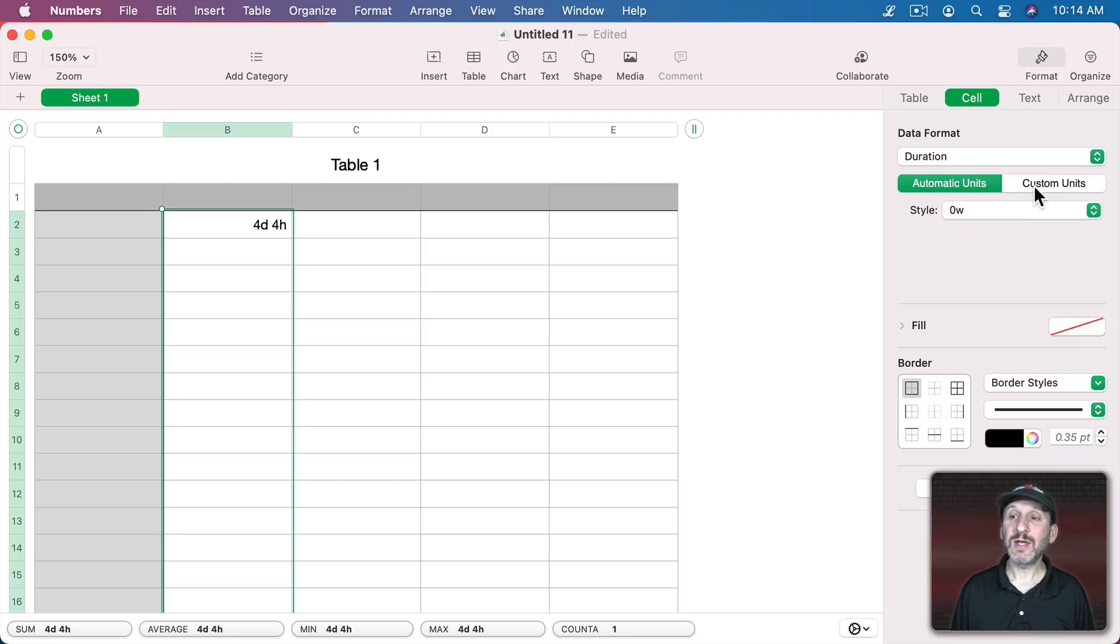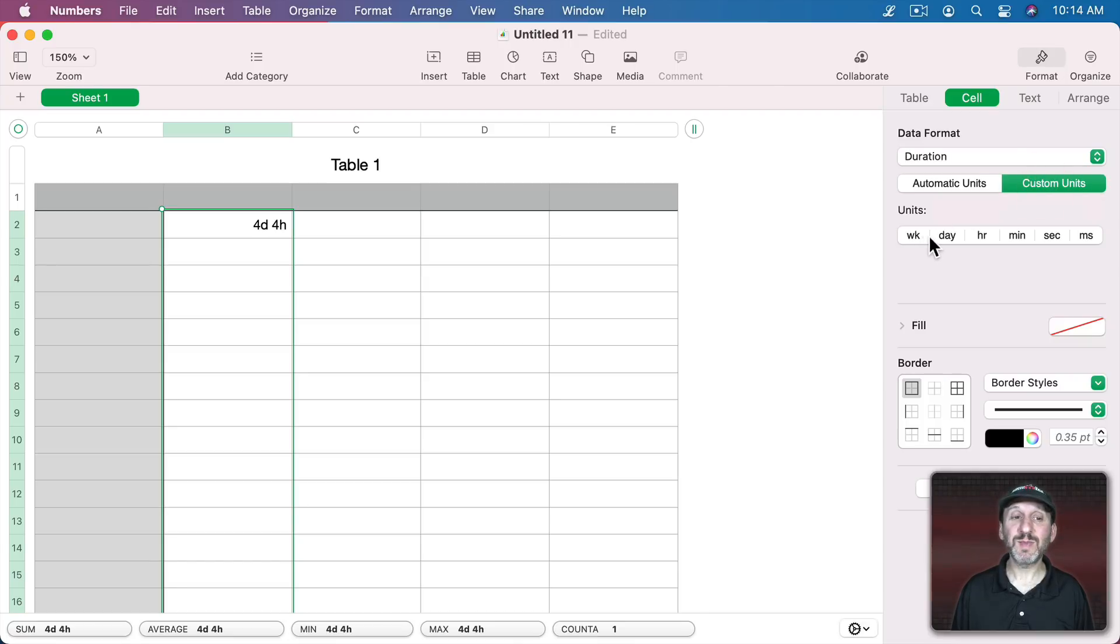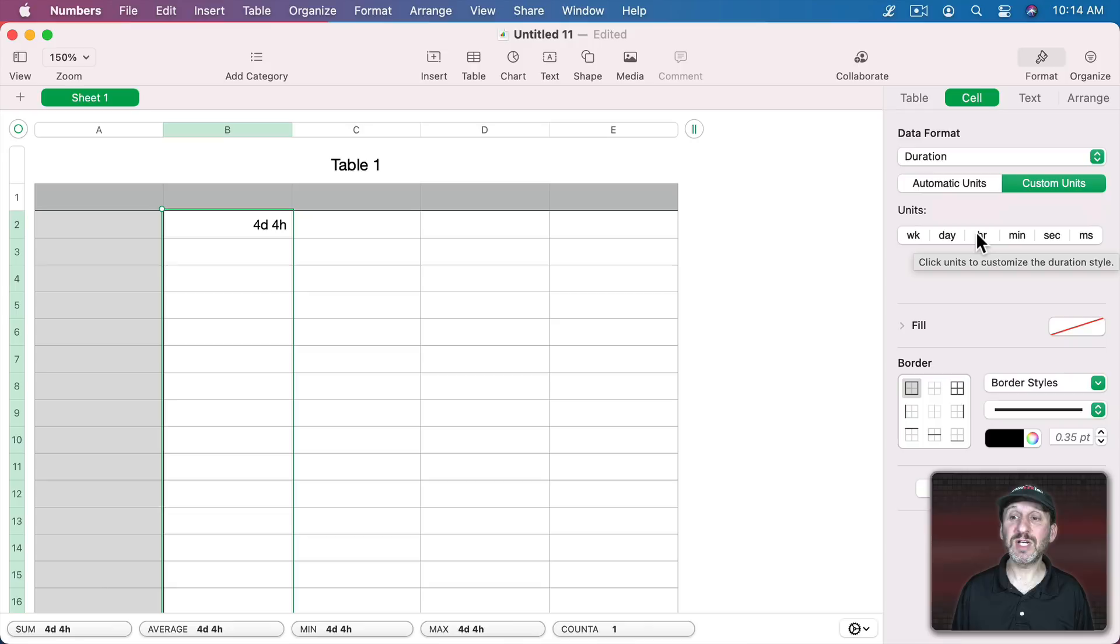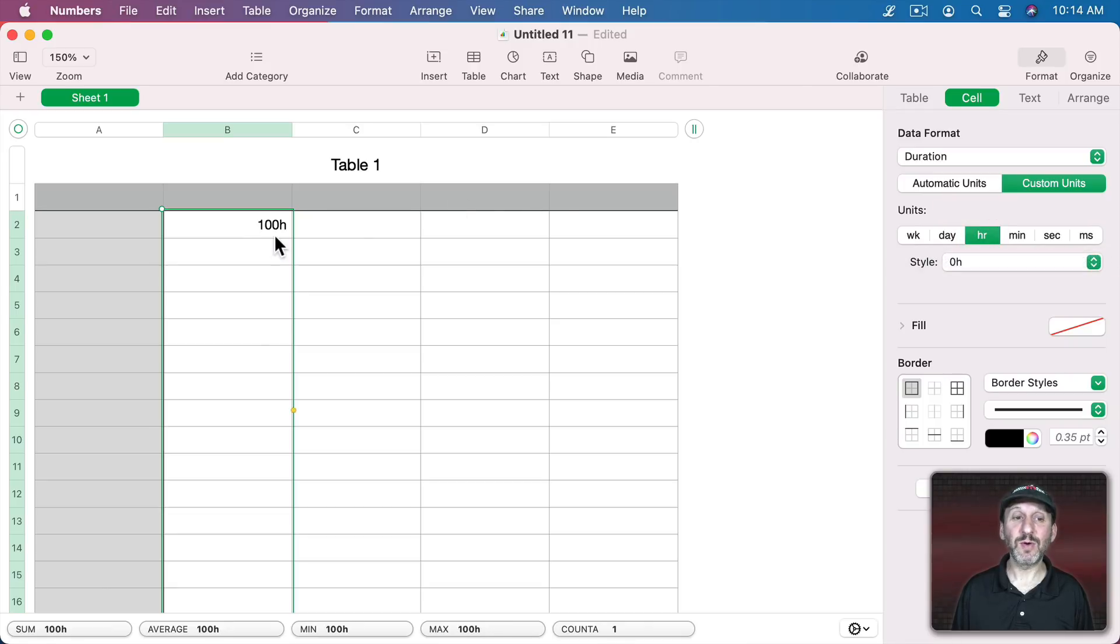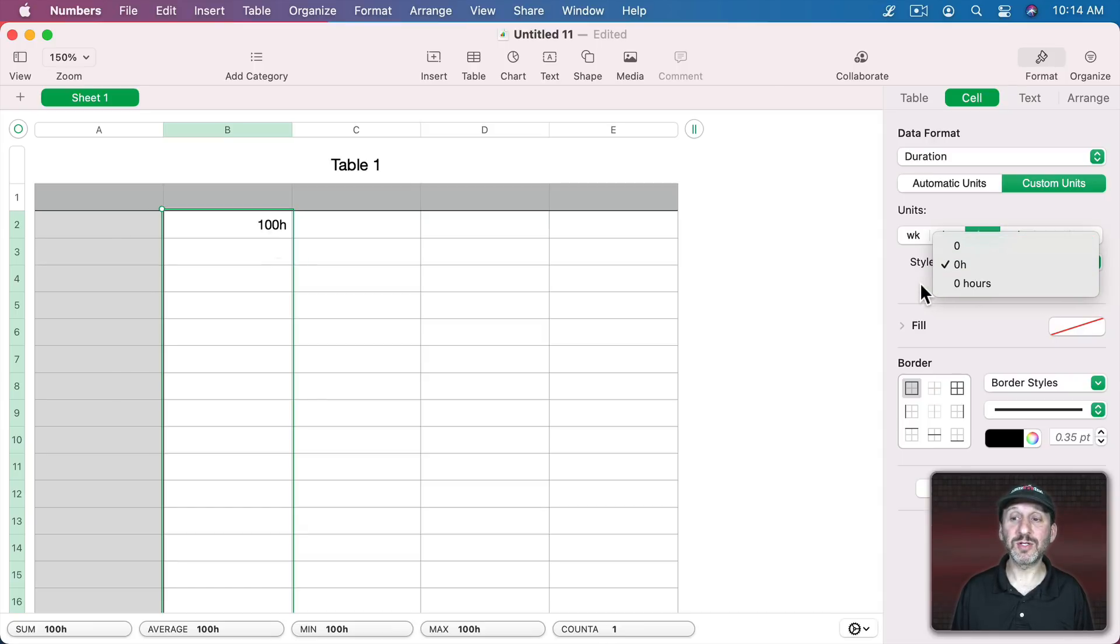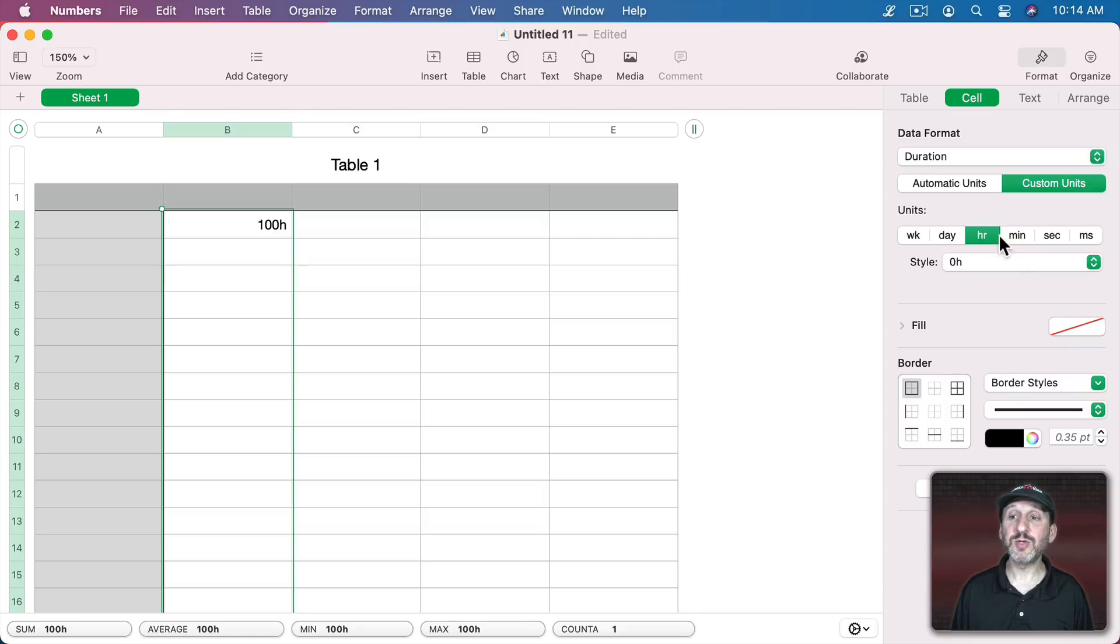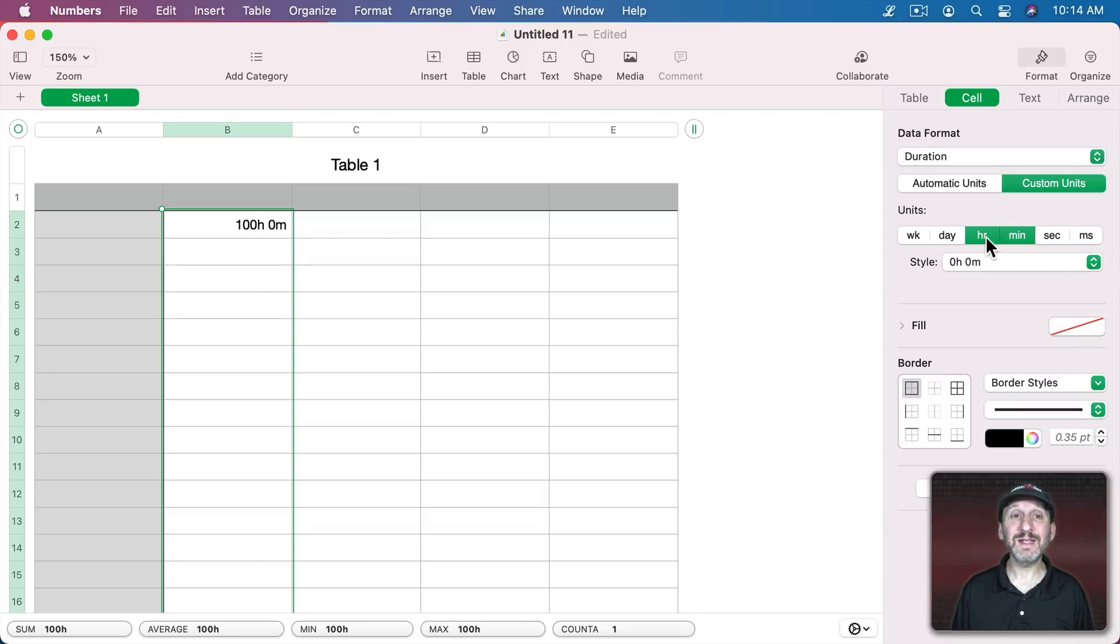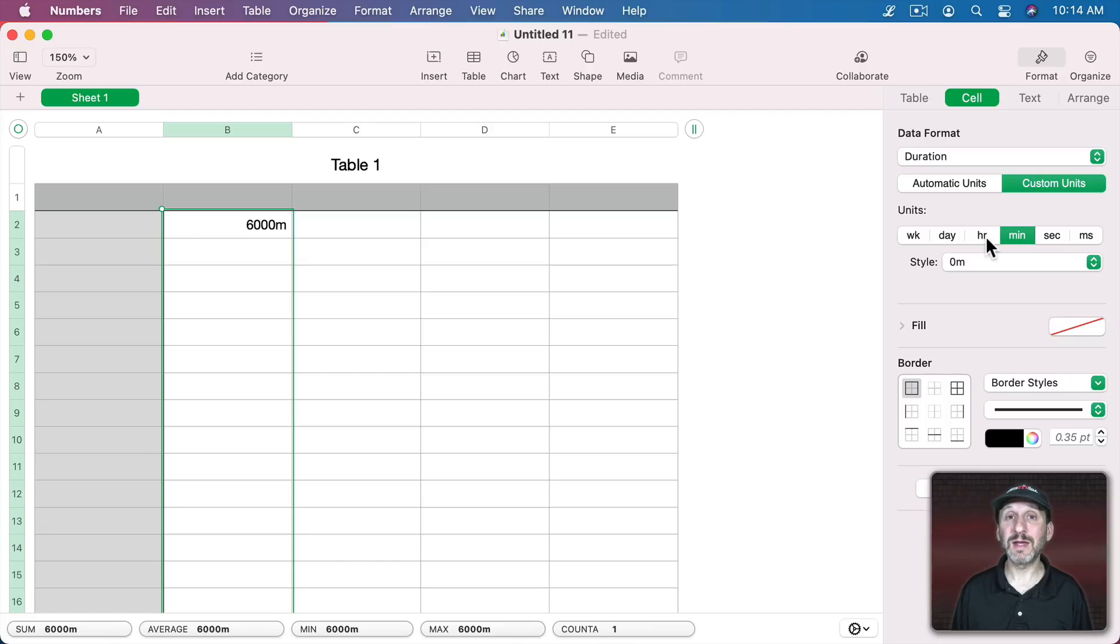I could go to Custom Units and here I can specify exactly what I want. So I could for instance just say I only want hours. Then I'm going to get 100 hours there no matter how many days or weeks it takes up. I can still change the style here to include the entire word if I want. If I wanted to include minutes all the time I could select minutes as well or deselect hours and I'm always going to get the duration in minutes.